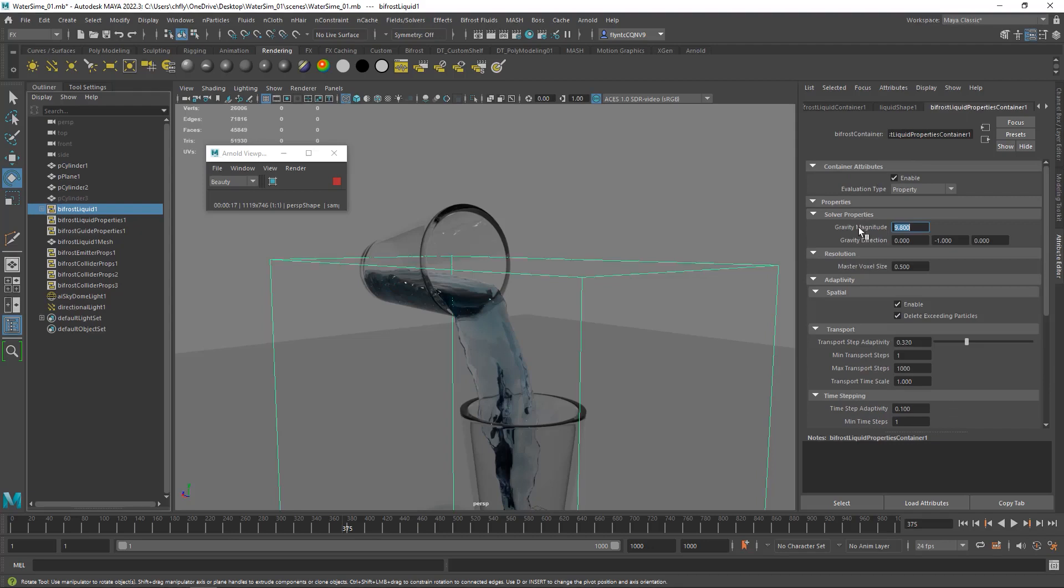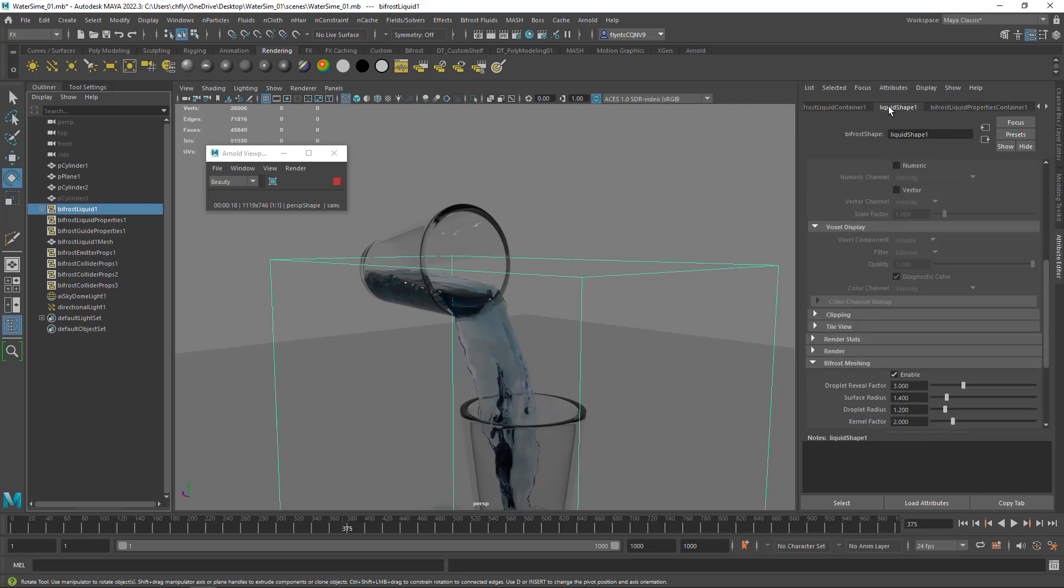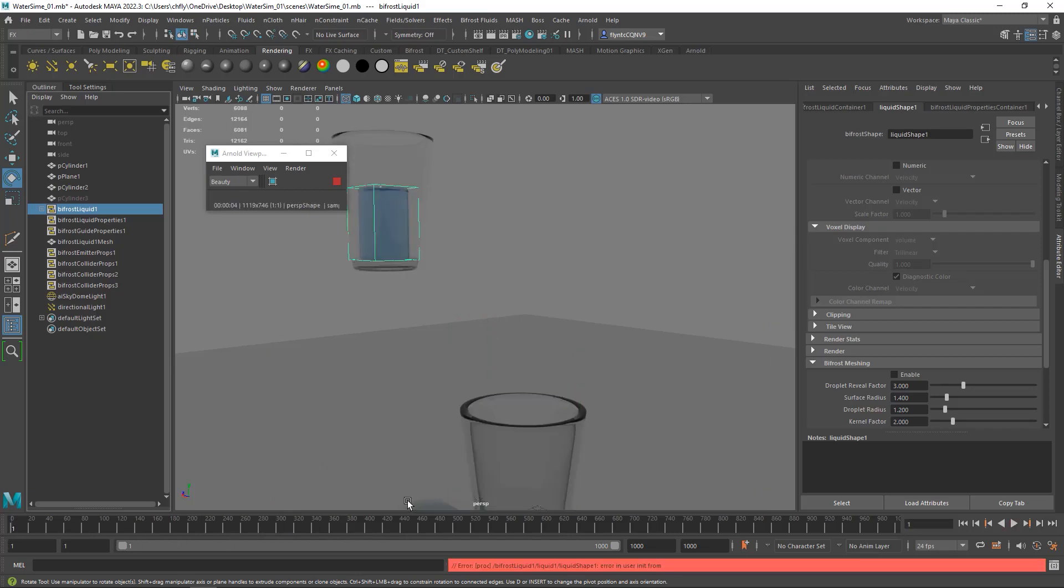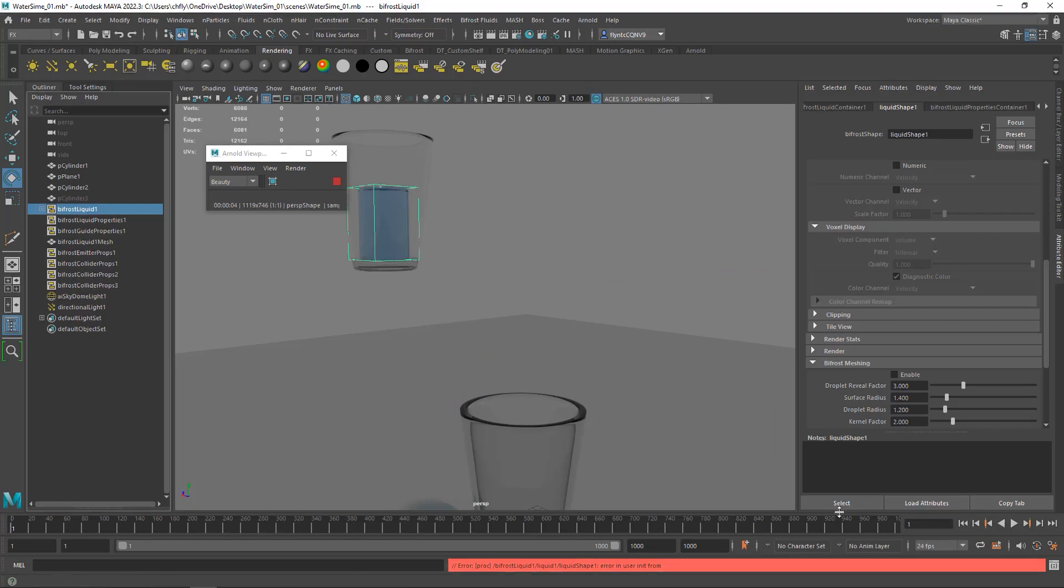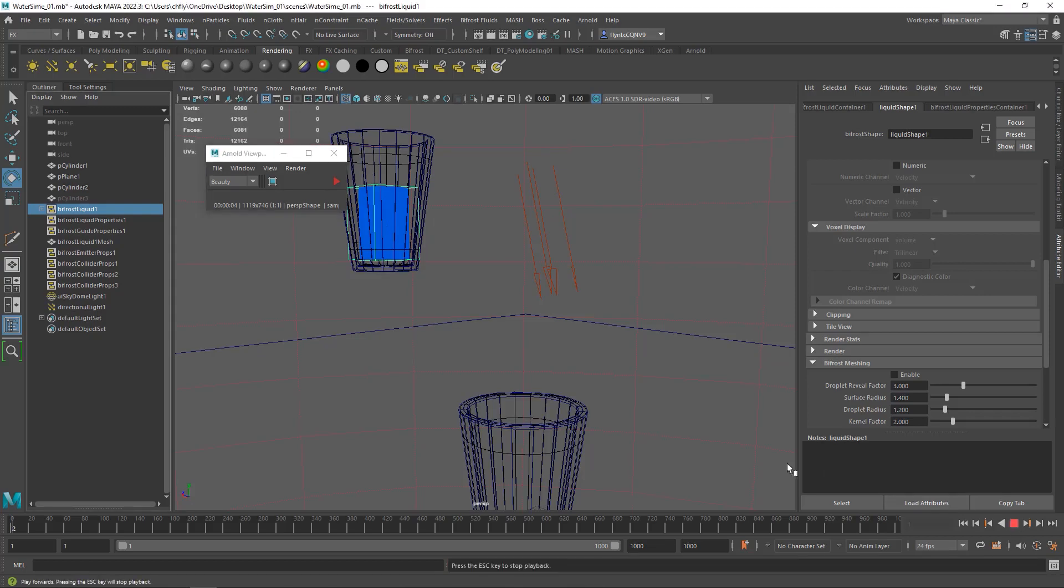So come to the Bifrost Liquid Node, and we're going to find Resolution here. We're going to change the Master Voxel Size from what it is to 0.2. And then let's go back and turn off the meshing and drag our playhead back to 1. And then we're going to render this again, but again, I'm not going to make you watch me do this. I'm going to turn off Arnold and advance again so we can take a look and see what changing that voxel size did to it.